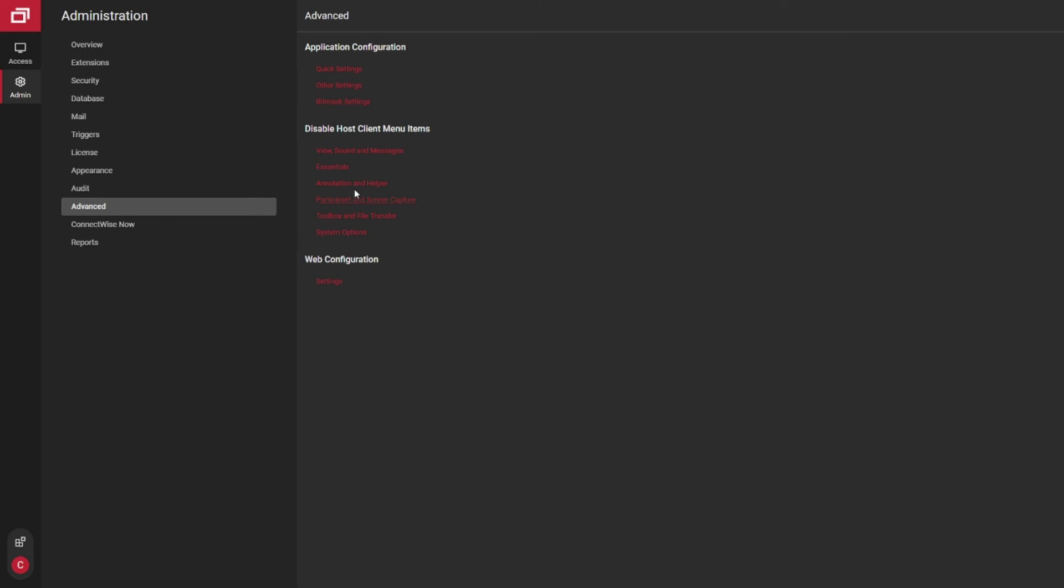Back on the main page, you have a whole bunch of different settings here about your toolbox, screen settings, audio settings, remote printing options.